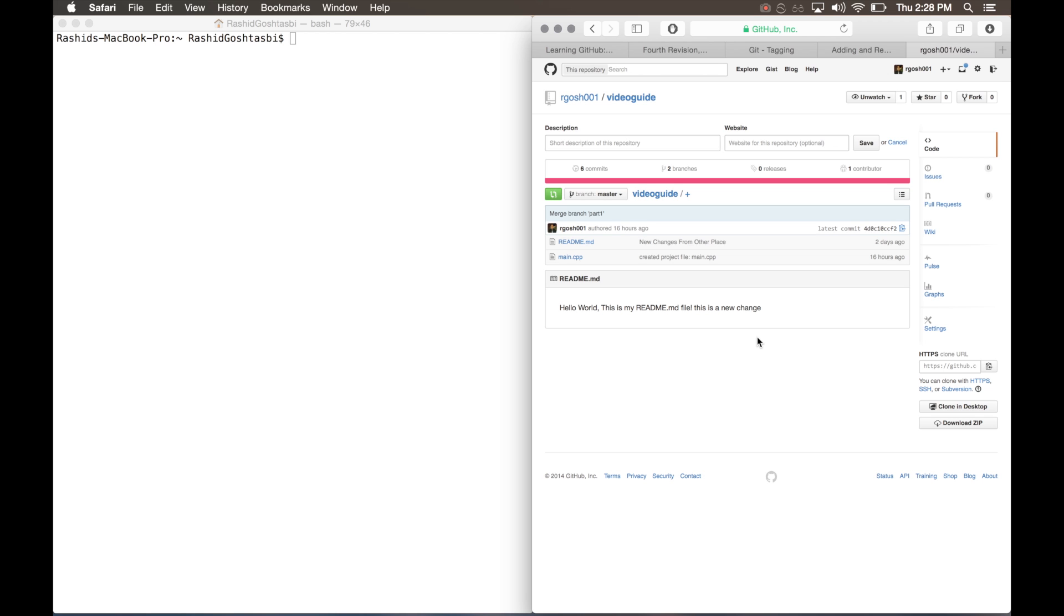Hey guys, in today's video we'll be learning about tags. GitHub has the ability to tag specific points in history as important. So let's say you're done working on your program and it's the first edition that you ever had, you can mark it as version 1.0. This is really common within programs, work files, anything that you see version 1.0, 1.1, etc.